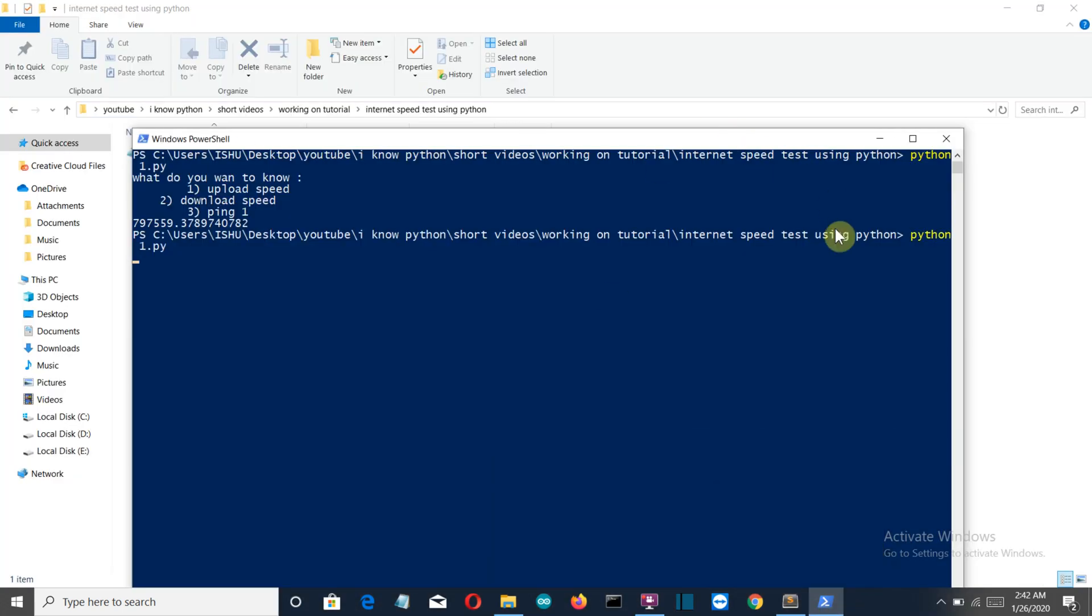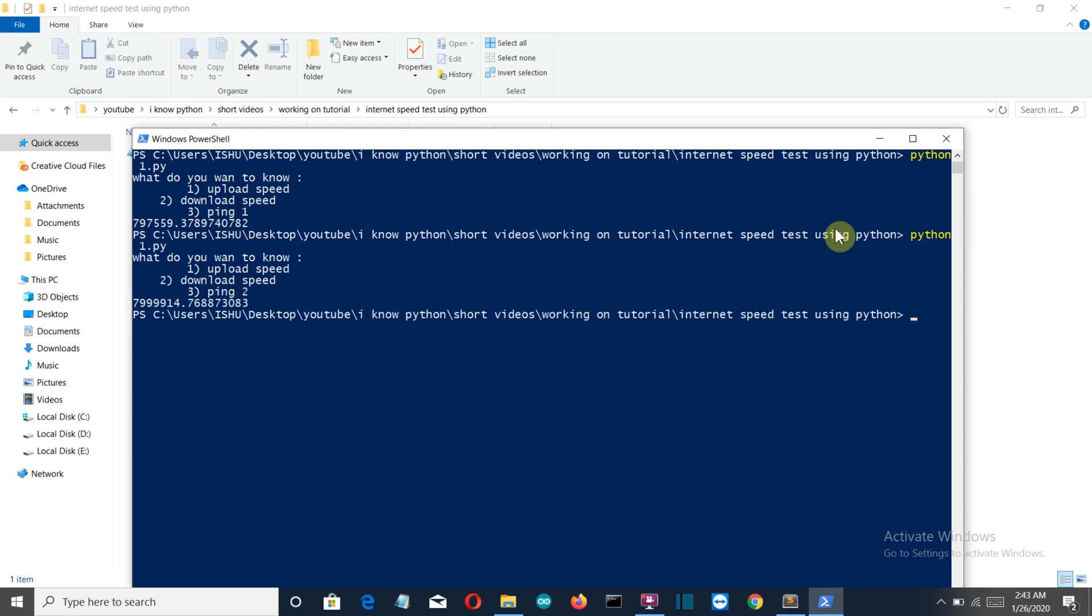This is working. Let's try the second option - the download speed. This is the download speed.